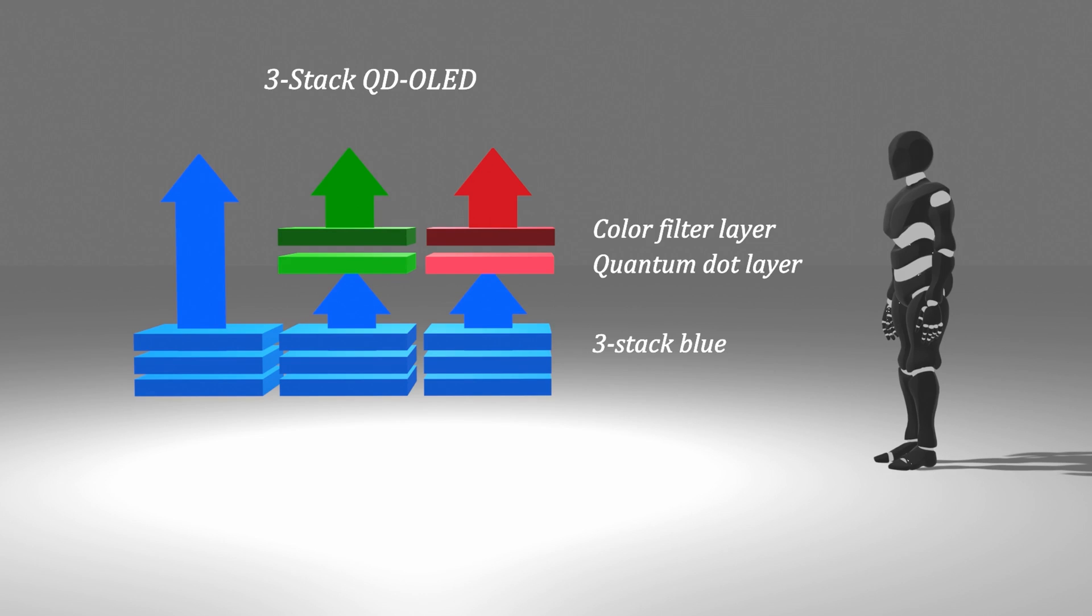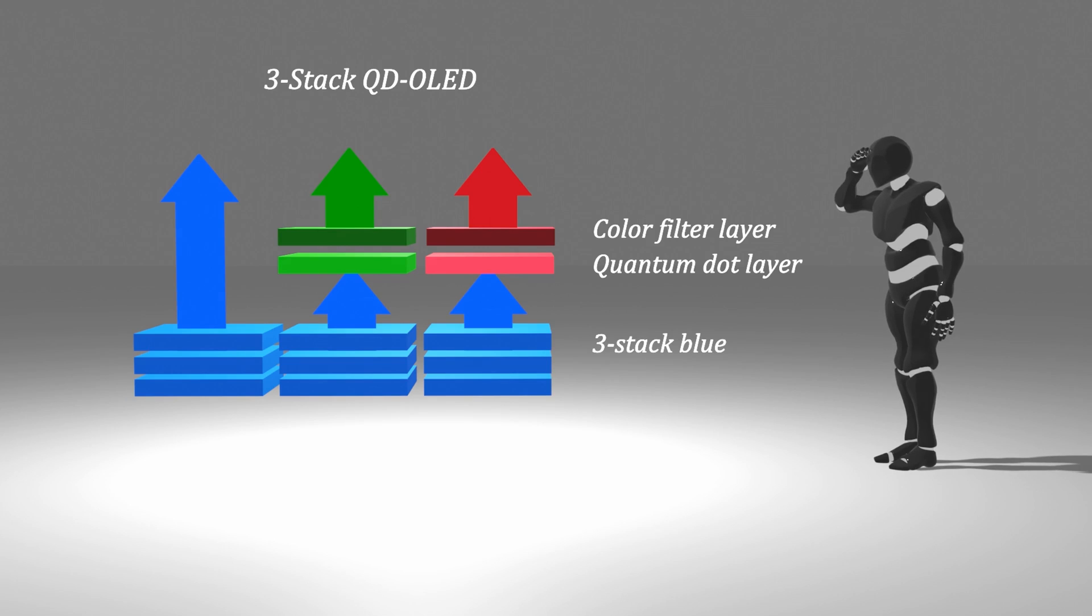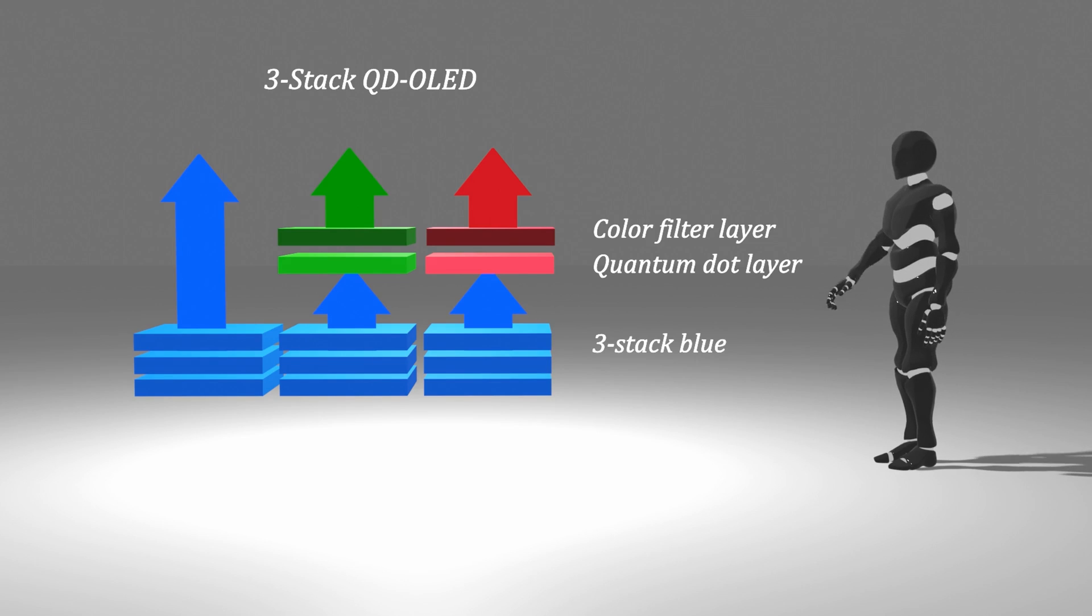According to what is known so far, QD OLED is based on a blue OLED consisting of three layers, and it converts blue light emitted from each OLED sub-pixel into green and red using quantum dots to create RGB color, the three primary colors of light.